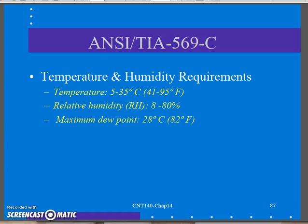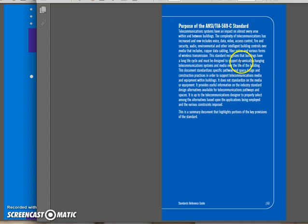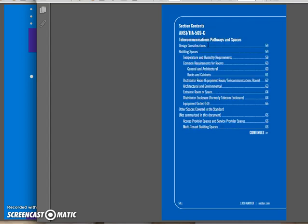This should probably be our last podcast for CNT 140 Chapter 14, talking about our closets. We're now going to jump into the 569C standard. This is one about your pathways and spaces. The big piece we're looking at in this one is our closet specs.